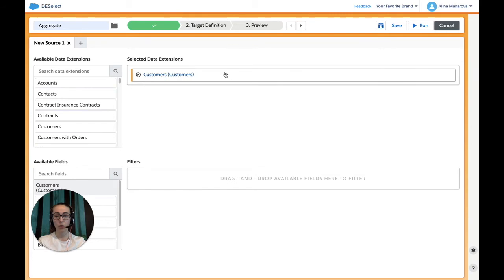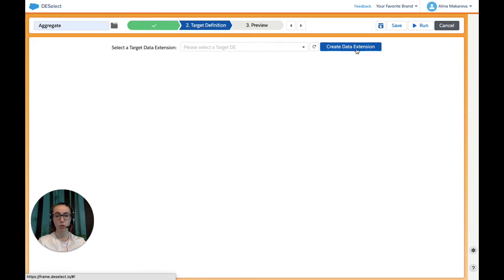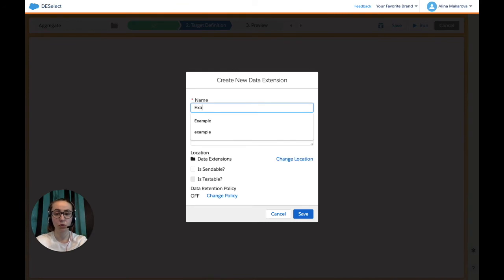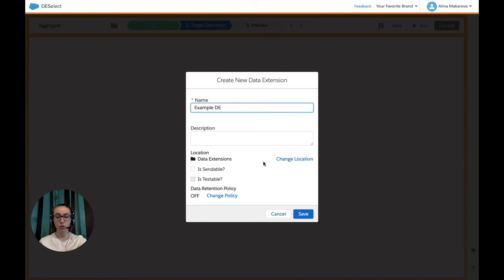Now we can move on to Target Definition. And here we can select a target data extension from the existing ones or create one on the fly, and this is what we're going to do. We're going to simply call it example DE. We can choose the location for it, make sure if it's sendable or testable, and provide retention policy and press save.